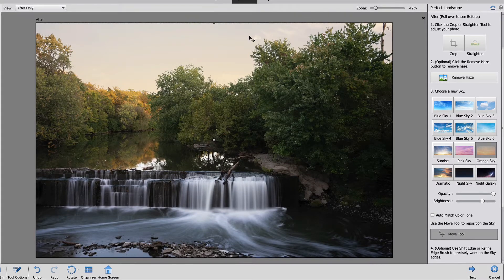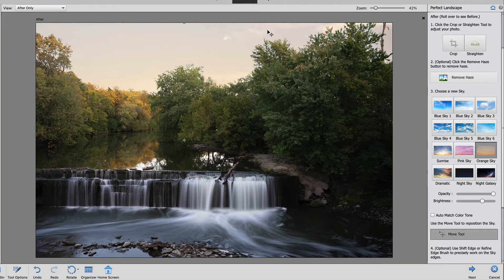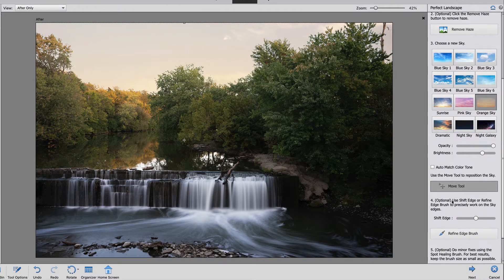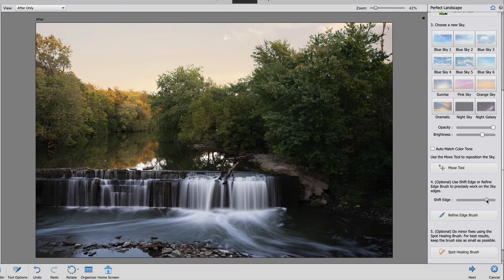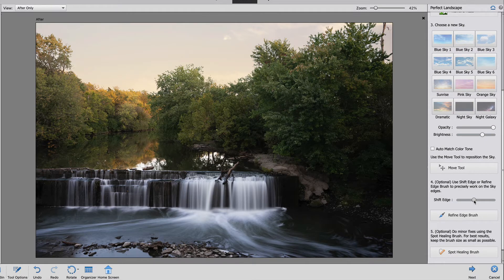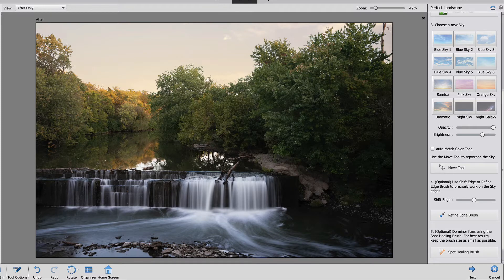You can click the move tool and you can move the sky around. You can see that there's a few clouds in here and I'm putting the clouds to where you can see them. As we scroll down you can use the shift edge to shift the edge of your mask to either include more of the leaves or part of your background or to include more of the sky. Now you can see that I shifted the edge and now the leaves are no longer floating.